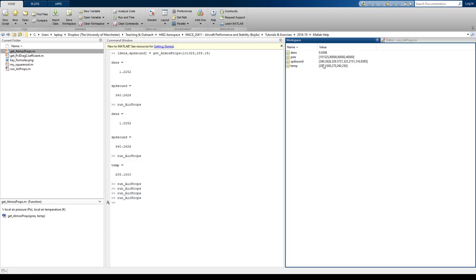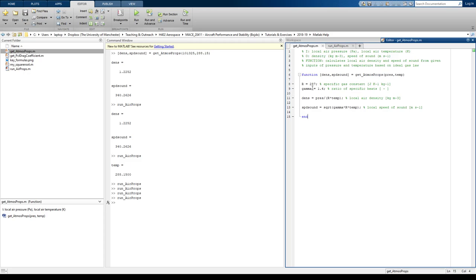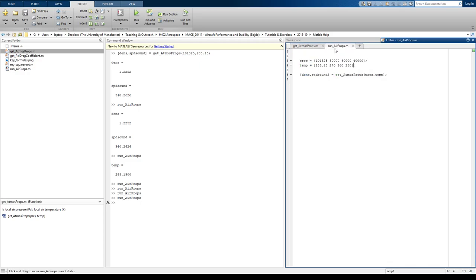We get a range of temperatures. But we notice what happened to our density. We've only got one value now. And that's because MATLAB doesn't know which temperatures to use in the formula for density.